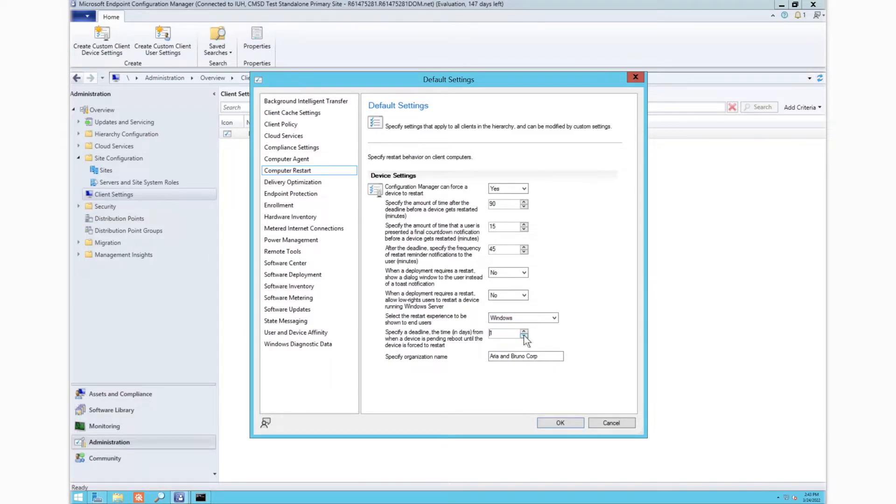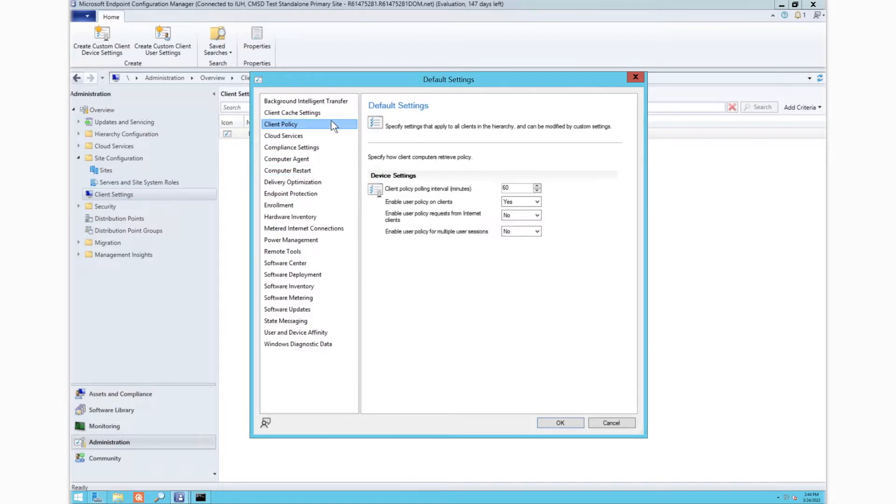Additionally, you can set a deadline and days for when the restart needs to happen by the same experience as a Windows Update for business managed device with compliance deadline configured.